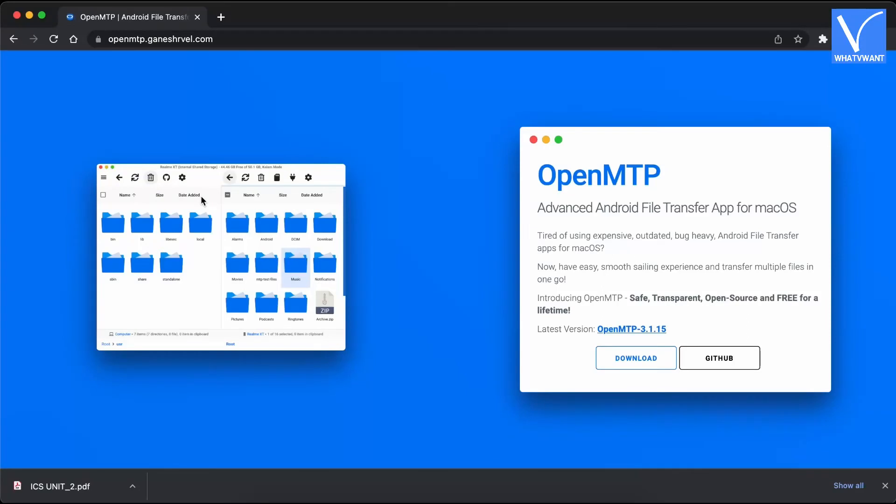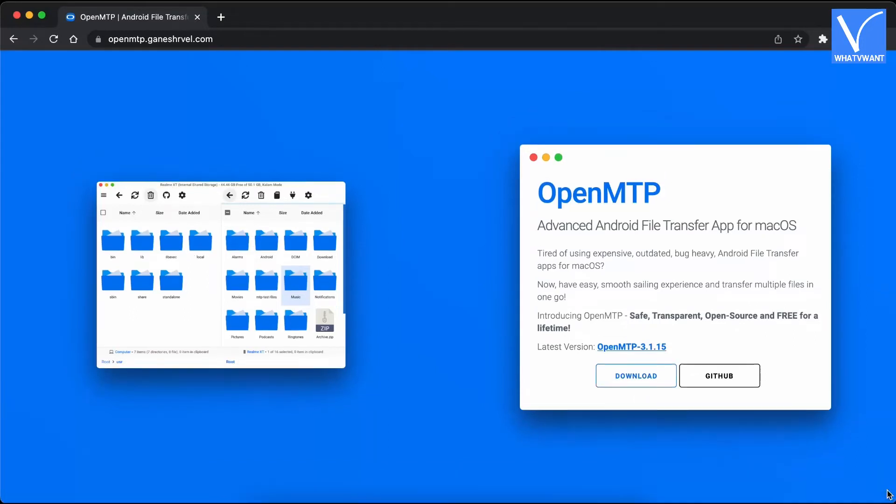Method 4, OpenMTP. OpenMTP is an advanced open-source file transferring tool that helps you to transfer files from Android to Mac with minimal effort. It comes with a simple user interface with two columns. One shows the storage of Mac and the other one shows the storage of Android device.